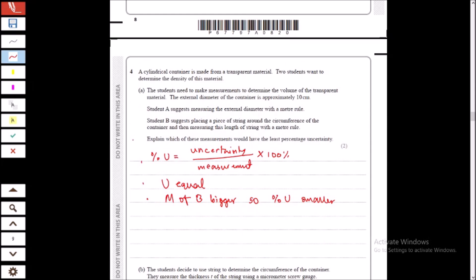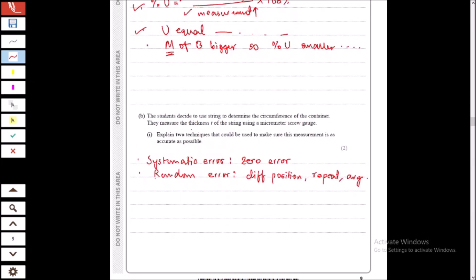The uncertainty of both instruments is the same, but Student B takes a bigger measurement. Since percentage uncertainty = uncertainty / measurement, and the uncertainty is the same for both students but Student B's measurement is bigger, Student B's percentage uncertainty will be smaller. Write the full sentences — do not use shortcuts.